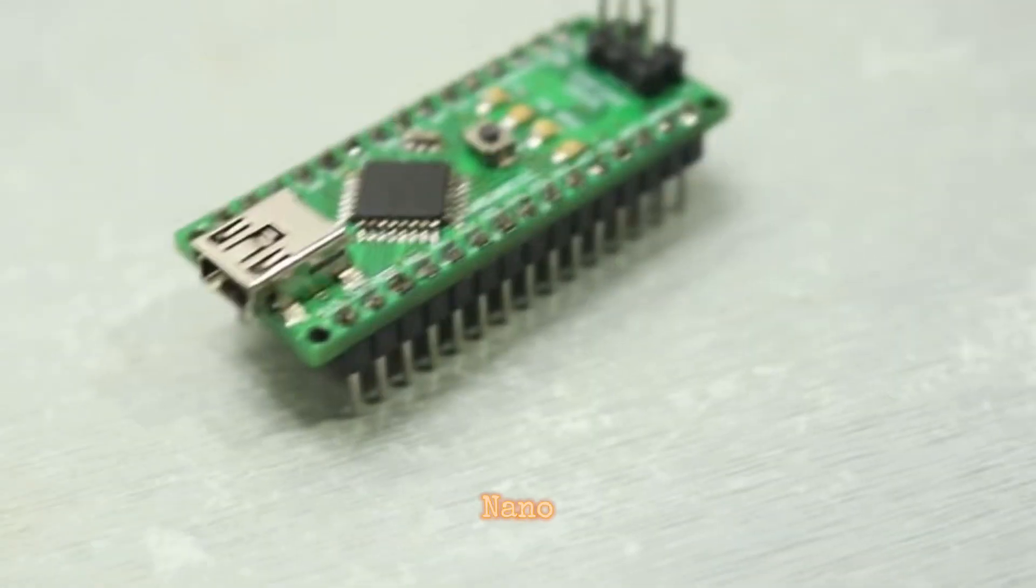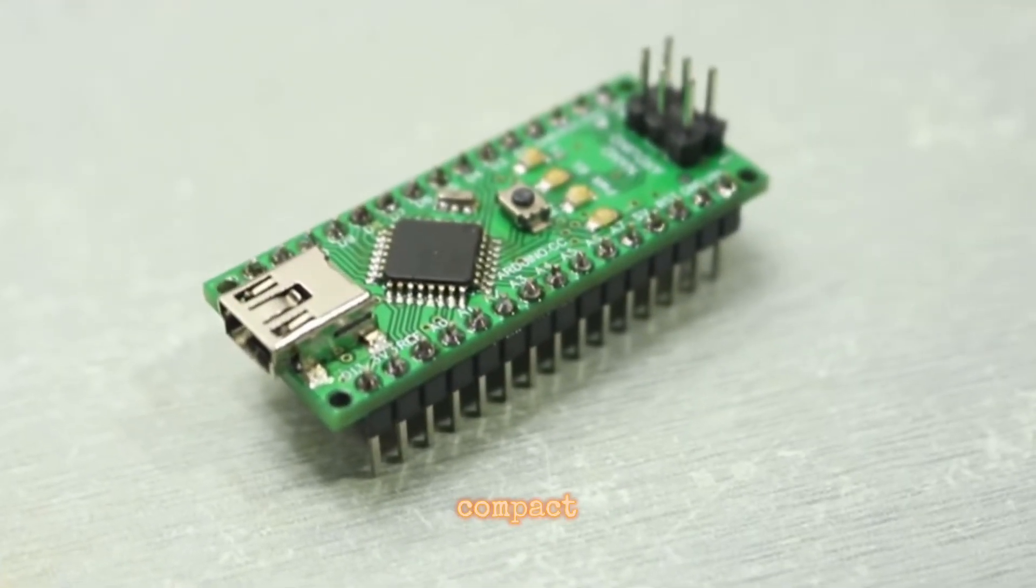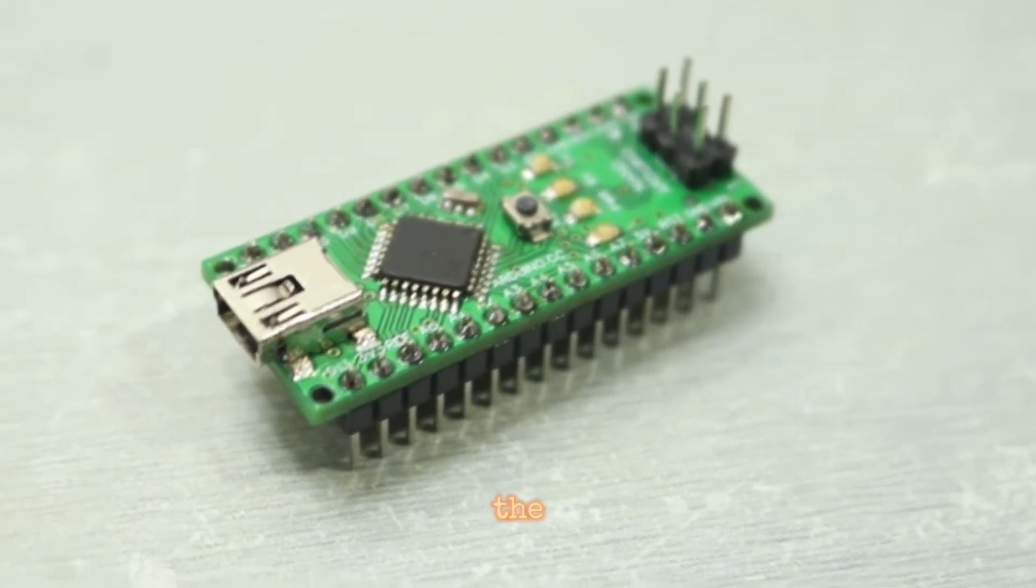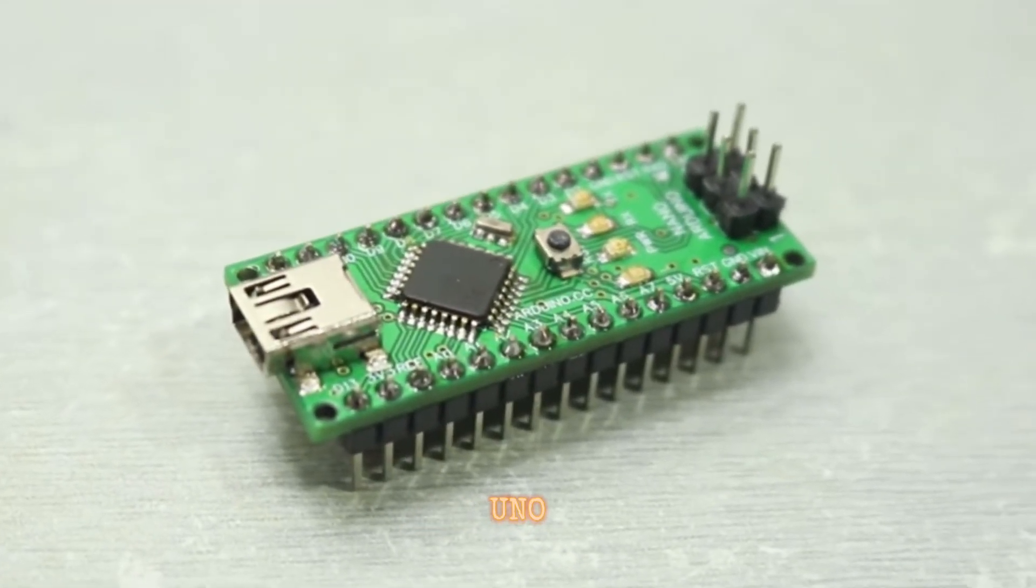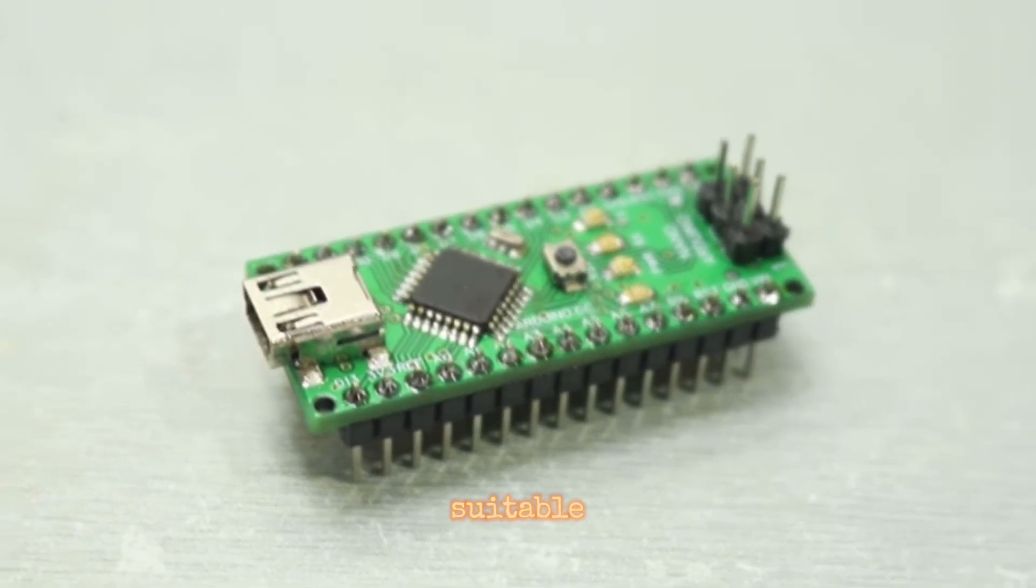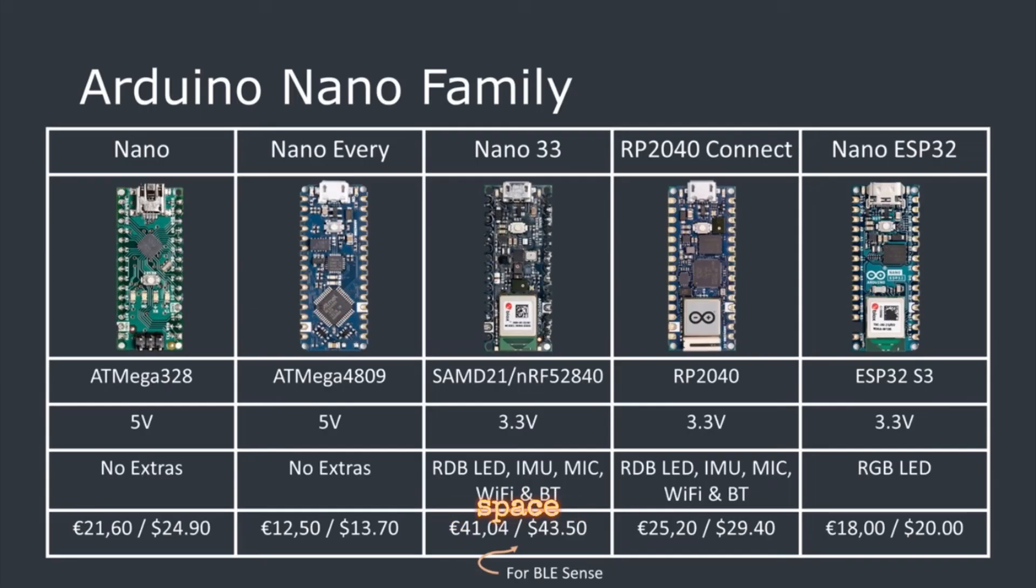Arduino Nano - A compact version of the Arduino Uno, suitable for projects with space constraints.